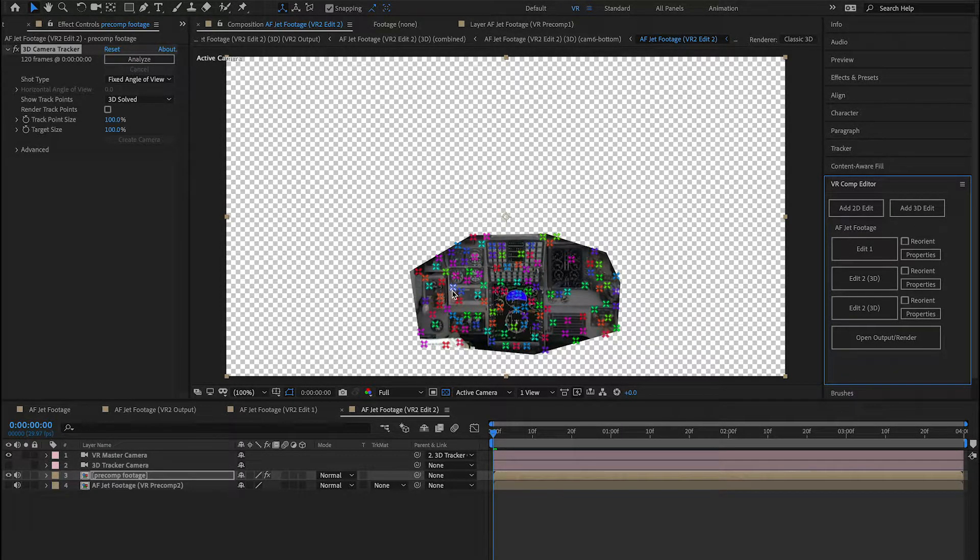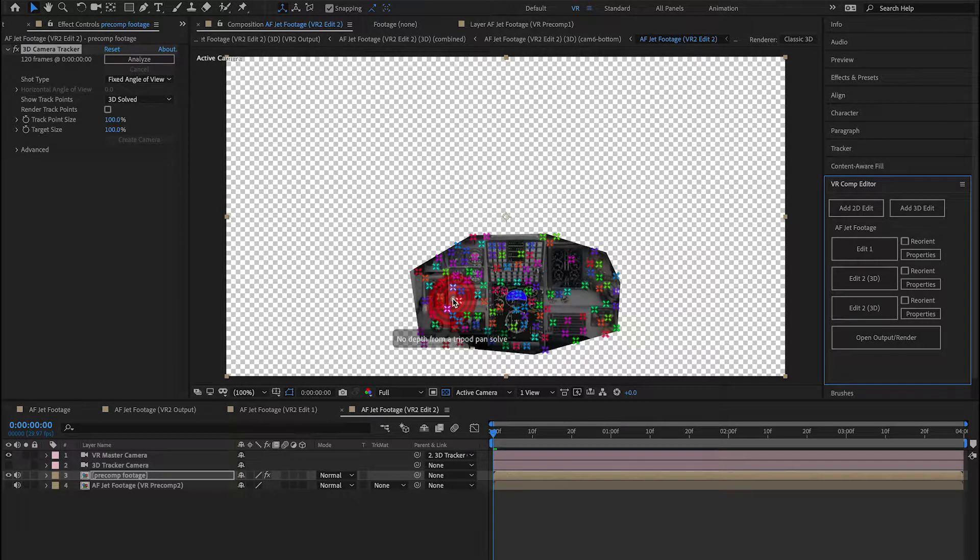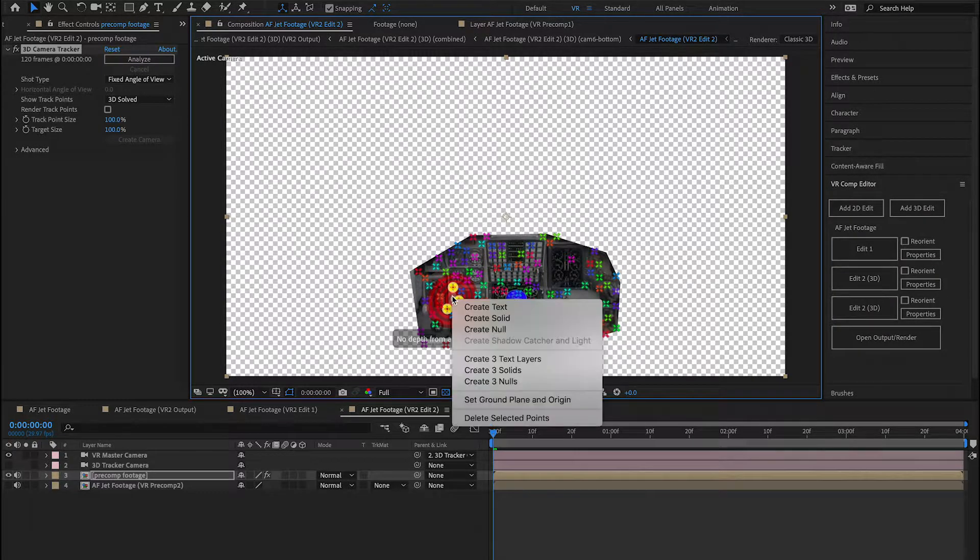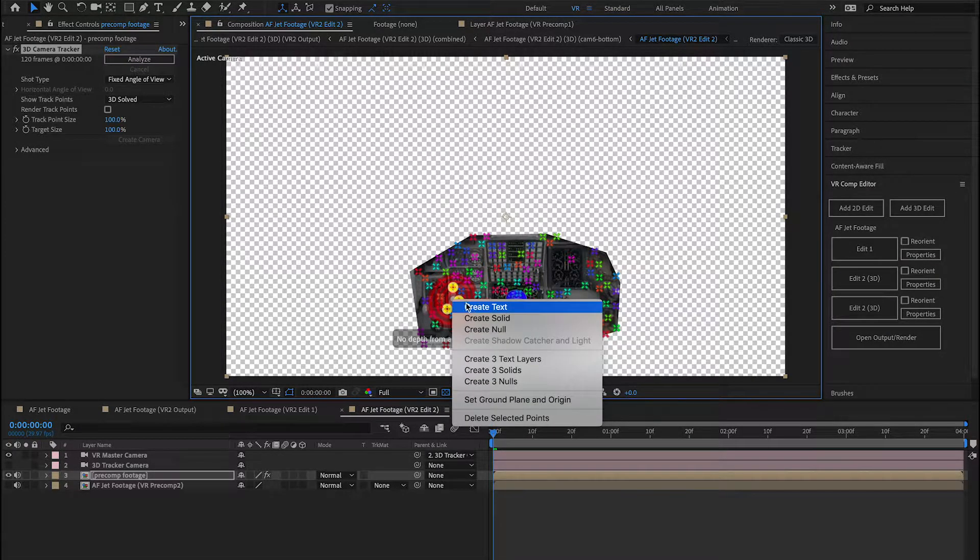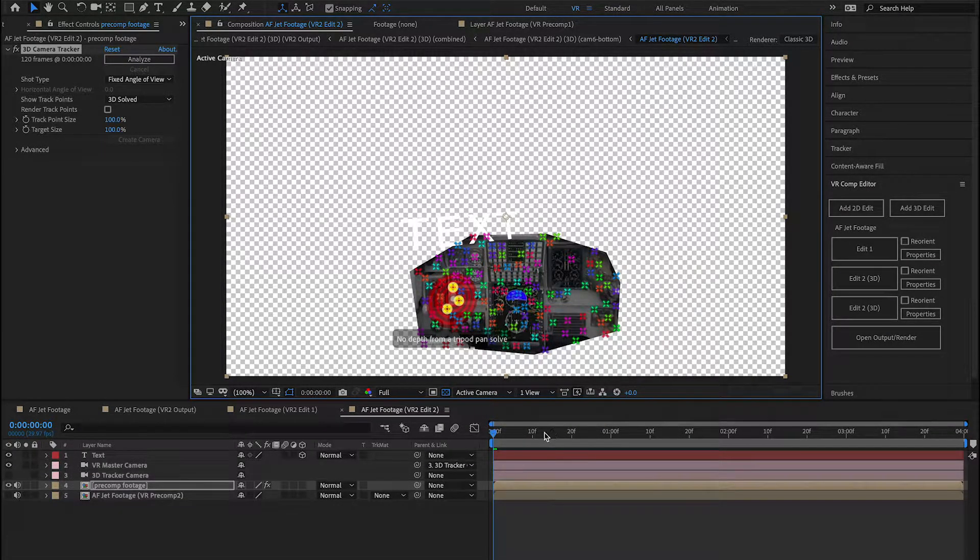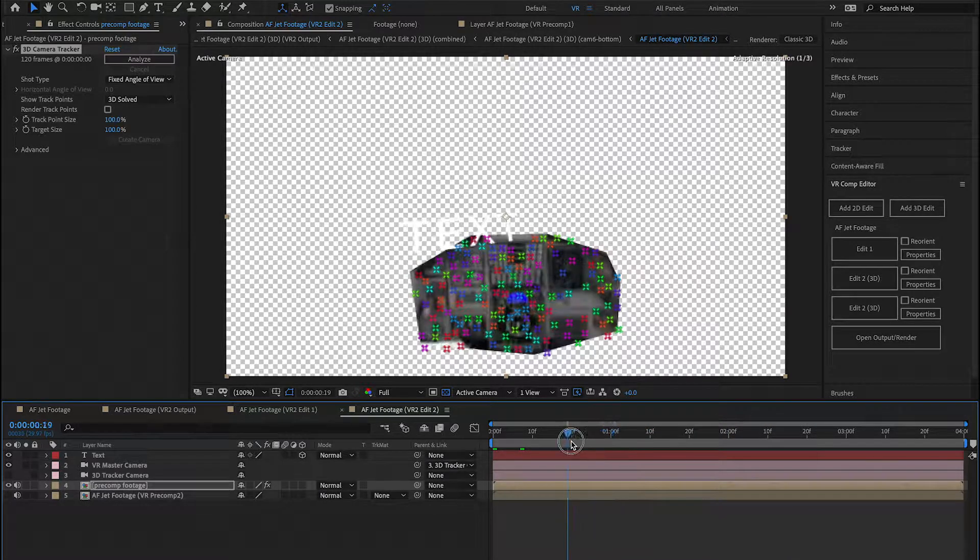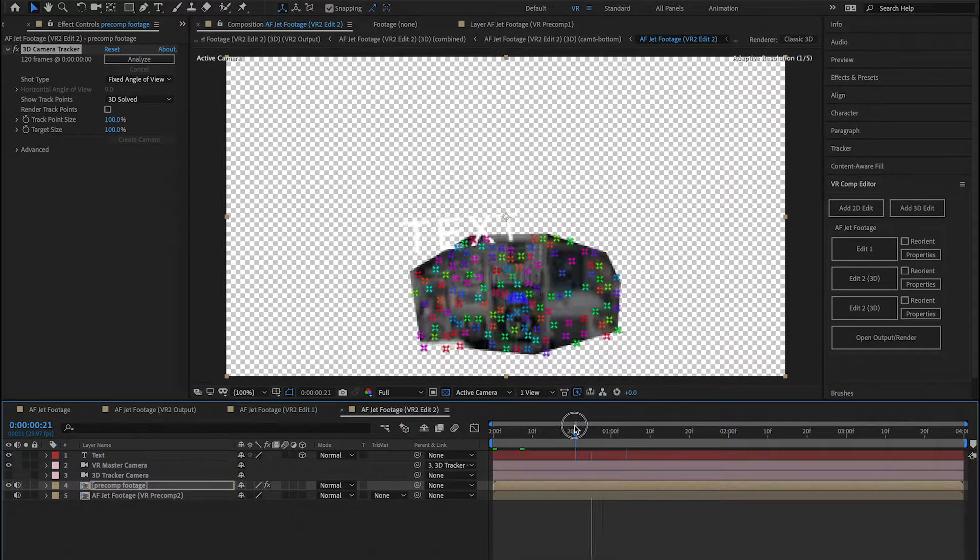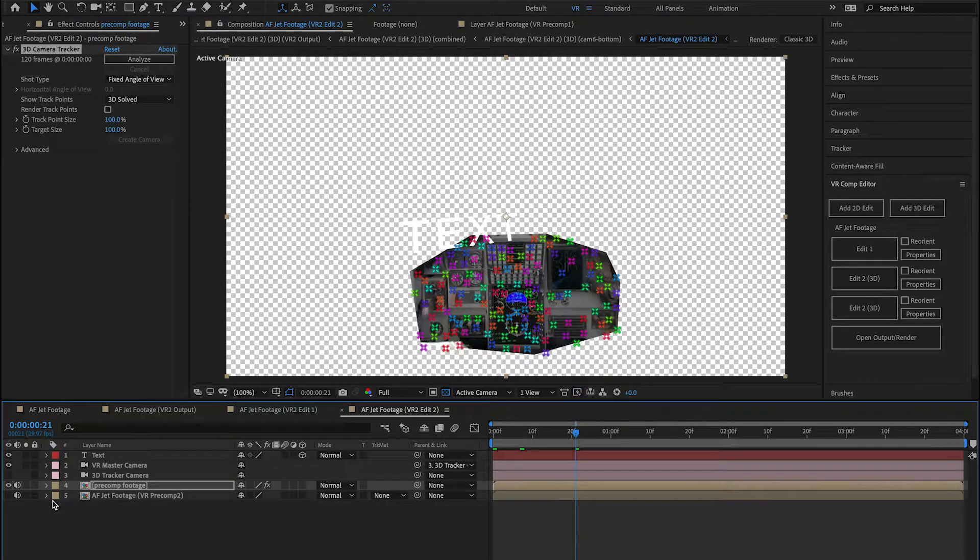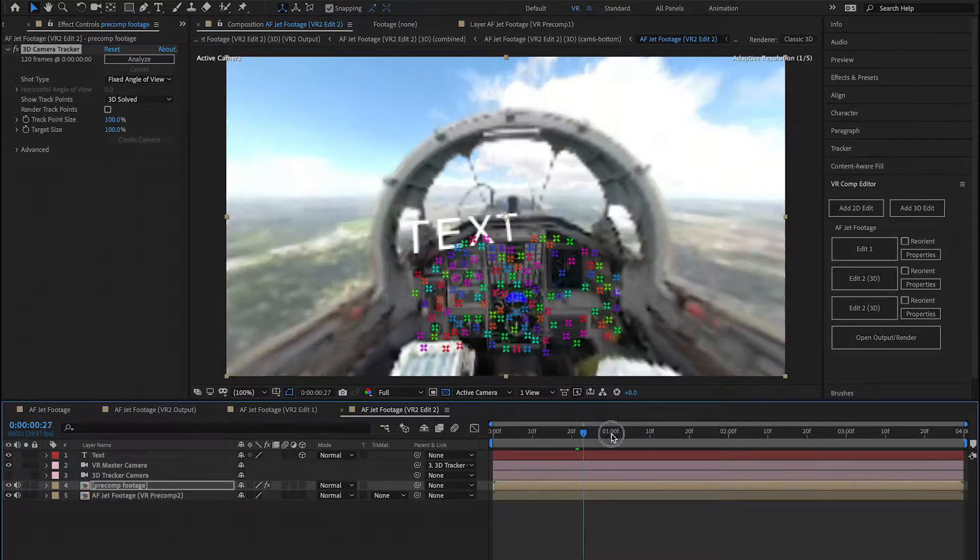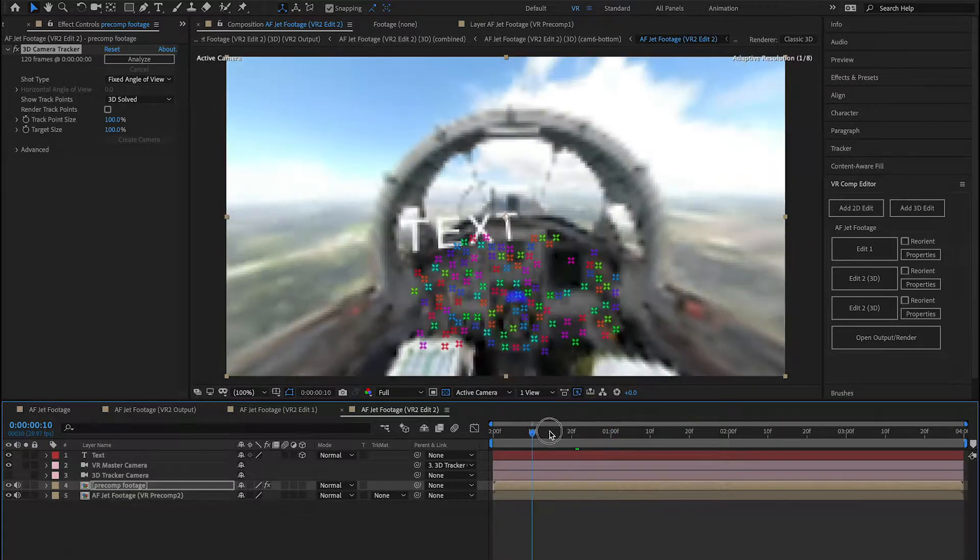Look at that. Gorgeous. Now select that target right there. Right-click and see Create Text. When I play this back, it's tracking with the text beautifully. I'm going to go ahead and show the background layer, and you can see that's tracking really nice.